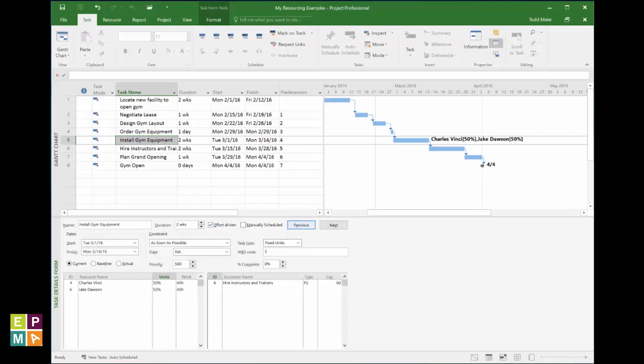Alright! Perfect! Now this needs to be done for all your tasks, unless they're summary tasks or milestone tasks. Never assign a resource to those sorts of tasks.